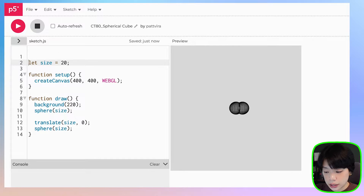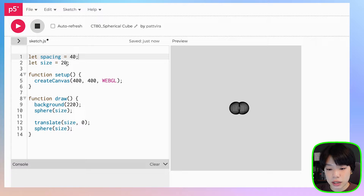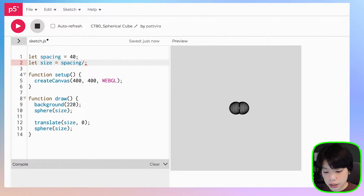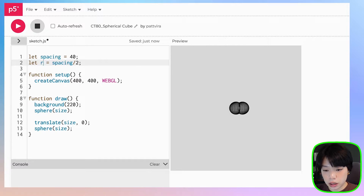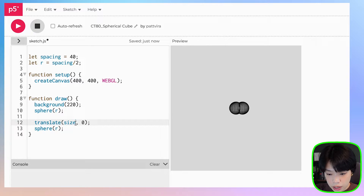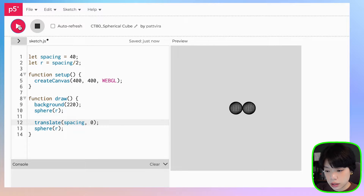Let's declare a new variable called spacing and give it a size of 40. Then we're going to set the size as spacing divided by 2. I'm going to change the name size to r for radius, and then change all of this. Now we also need to change size here to spacing, and now the two spheres are not overlapping.